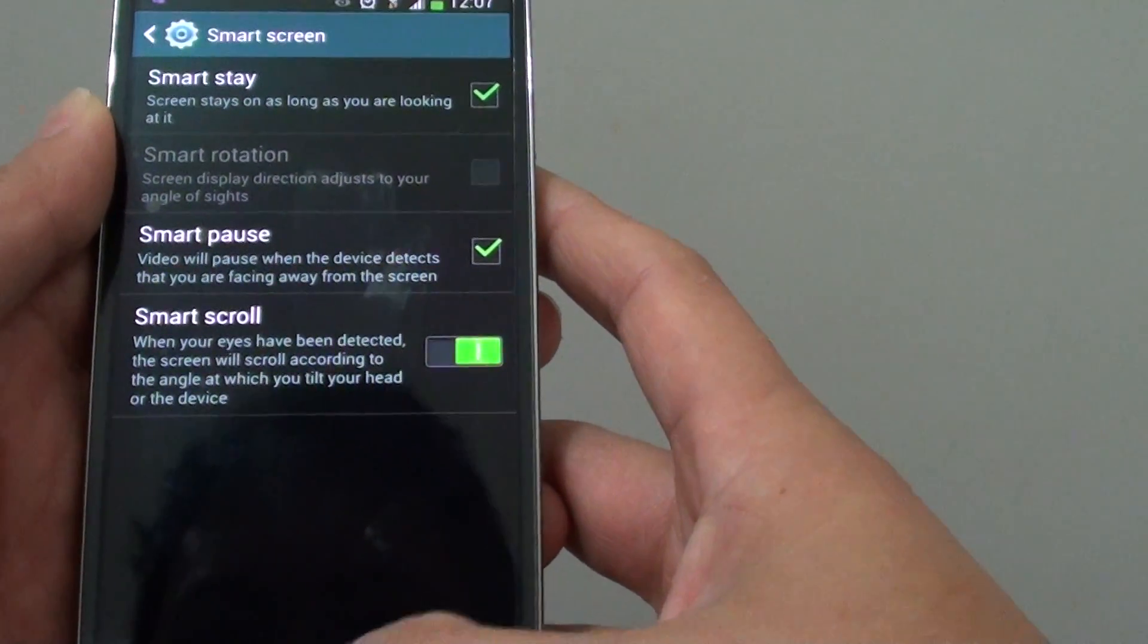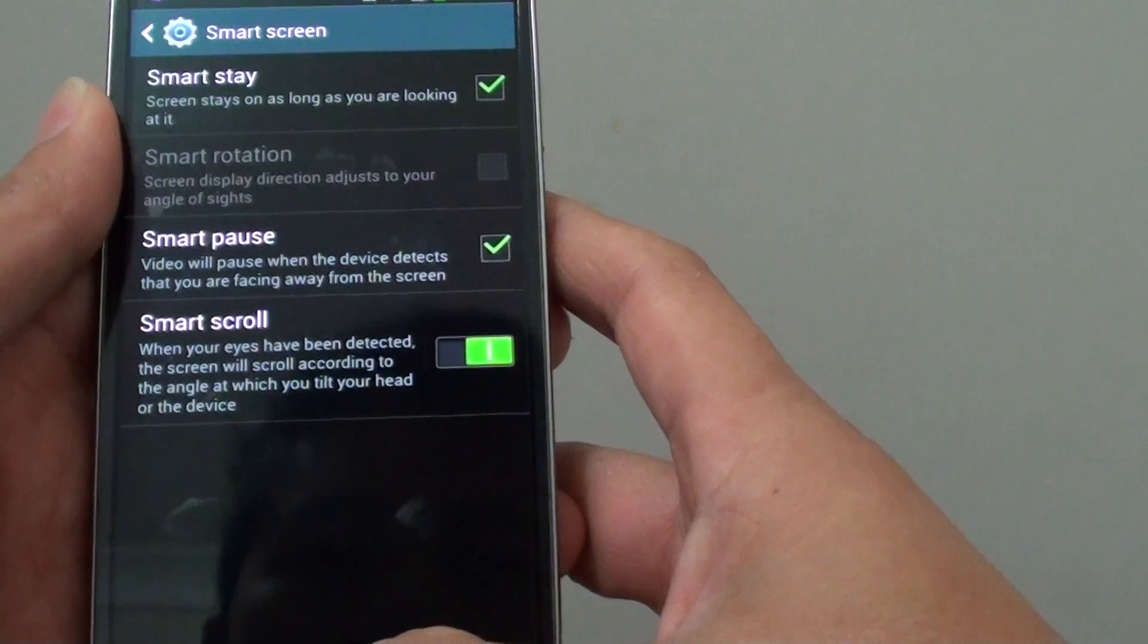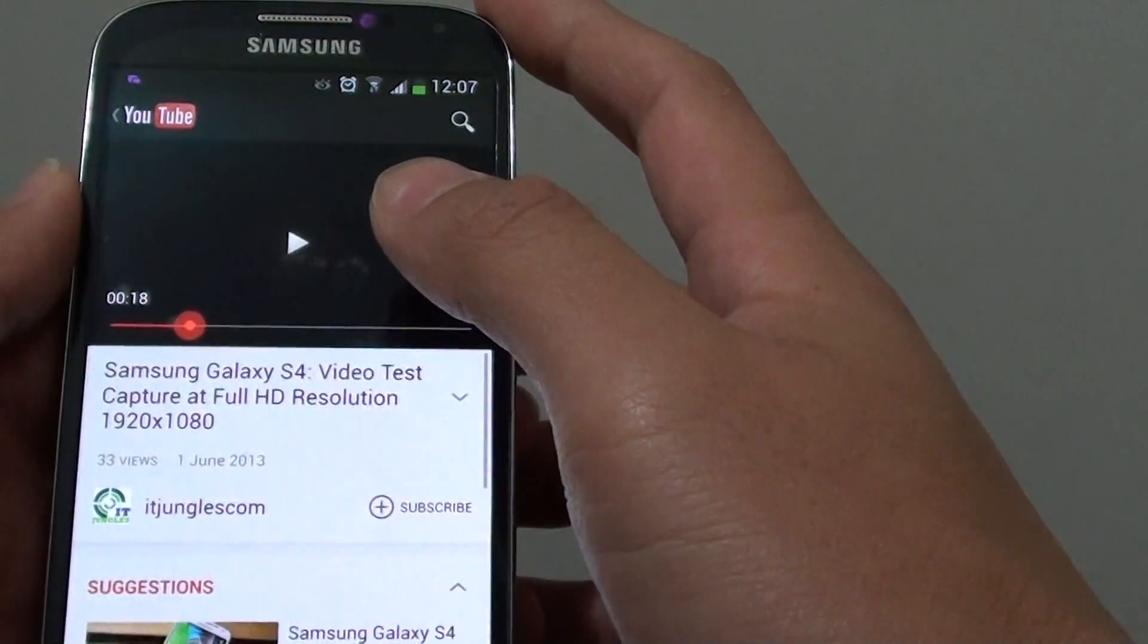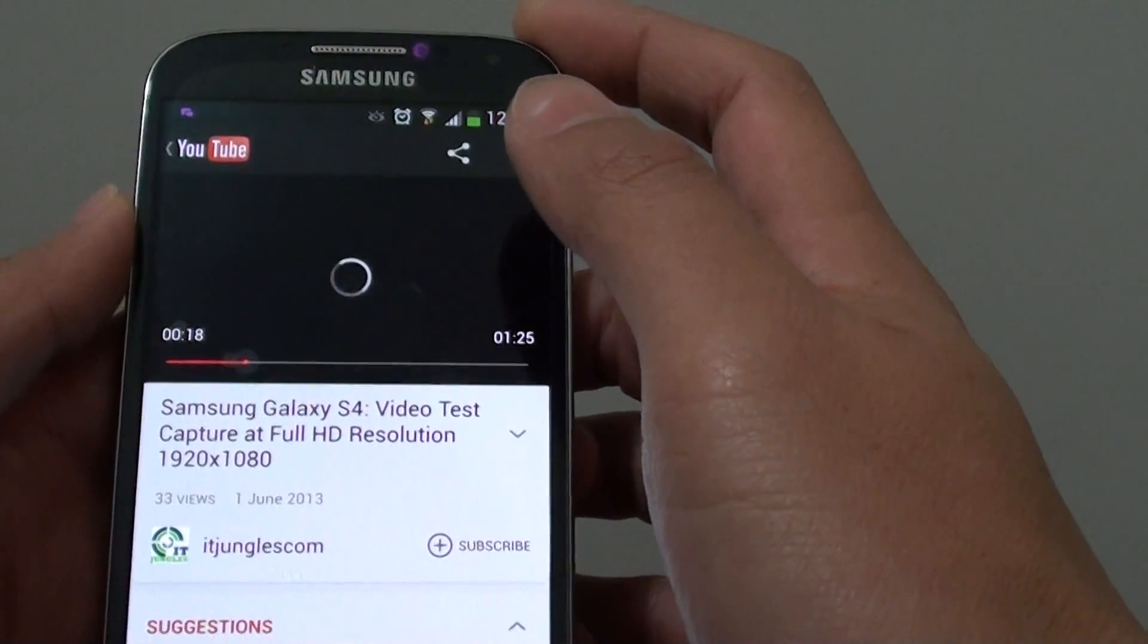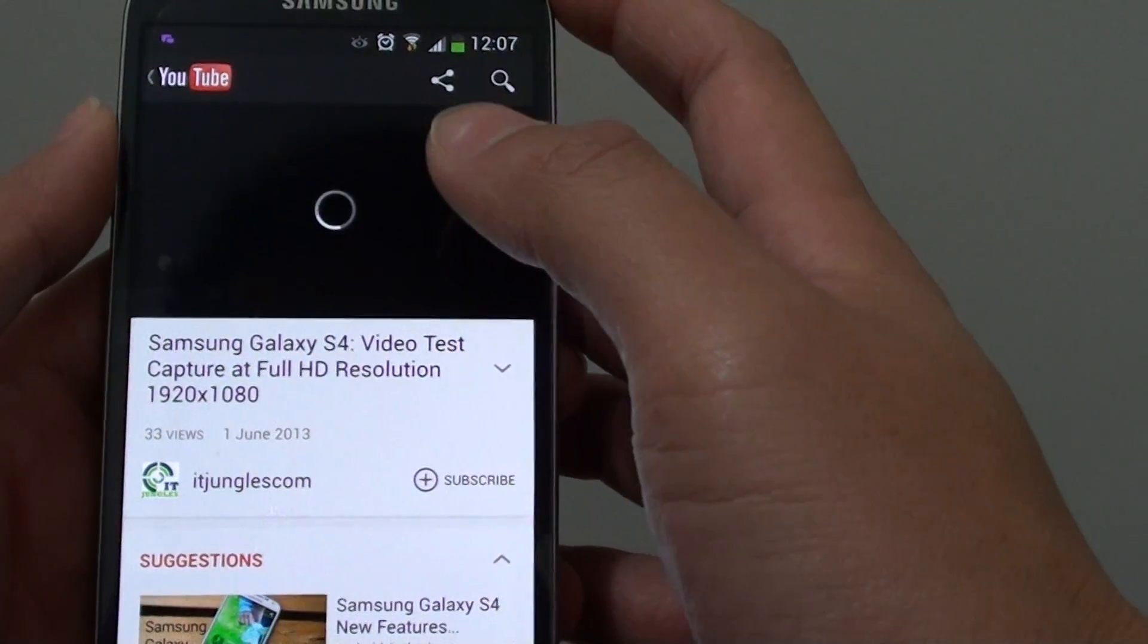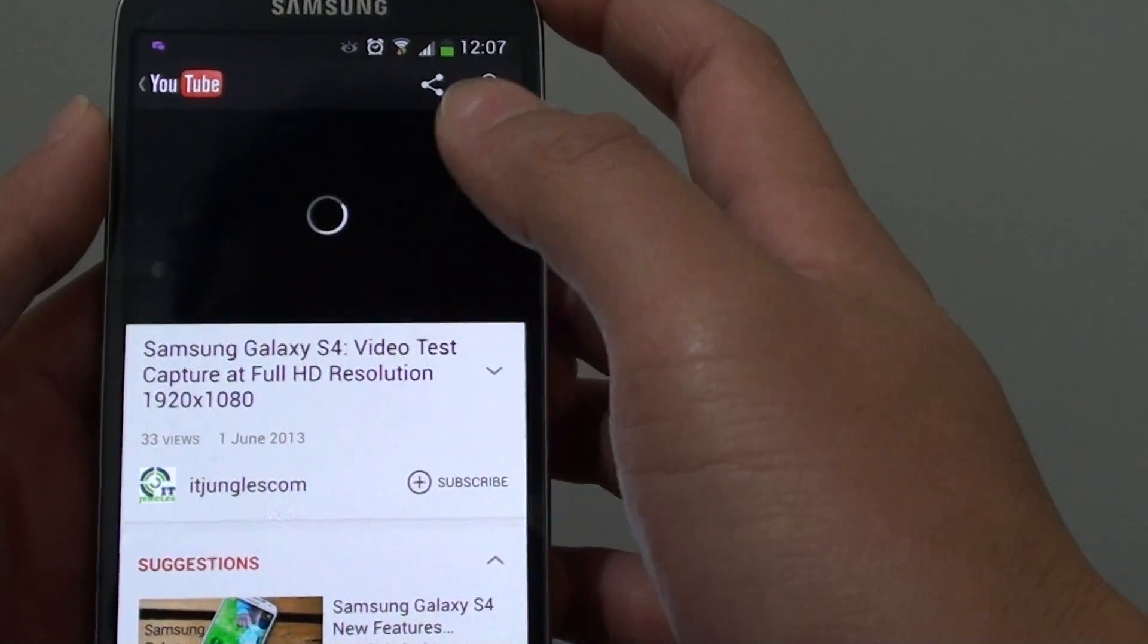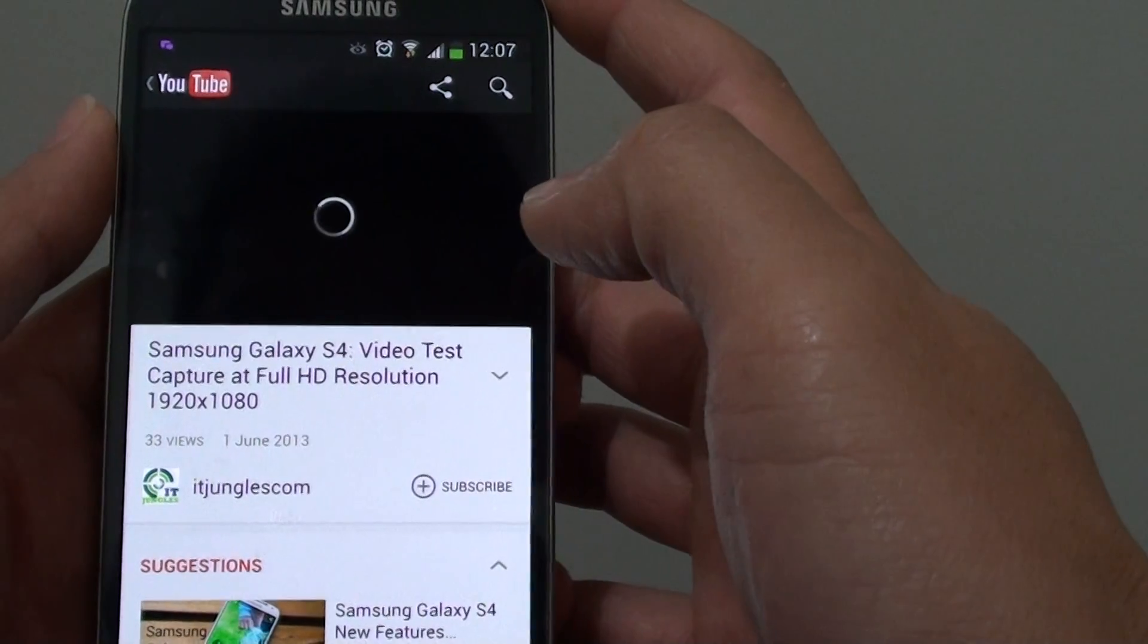Now once you enable the Smart Pause, simply go to a video player and just play any of the videos that you have on your device. So in this situation, I am just going to play a video on my YouTube application here.